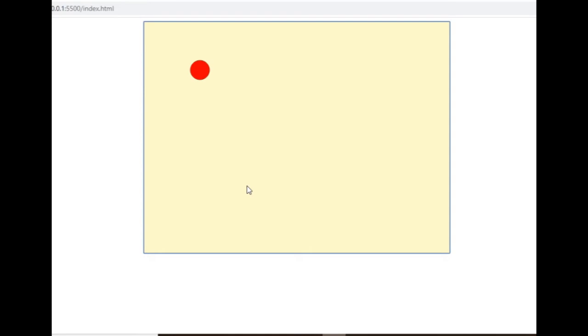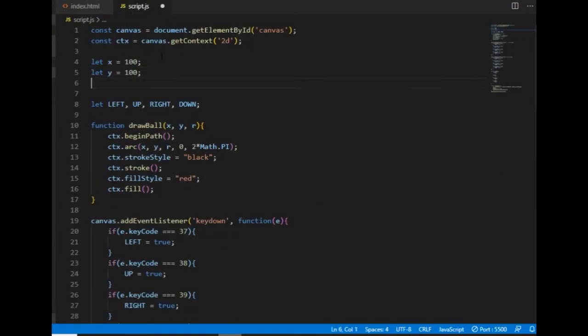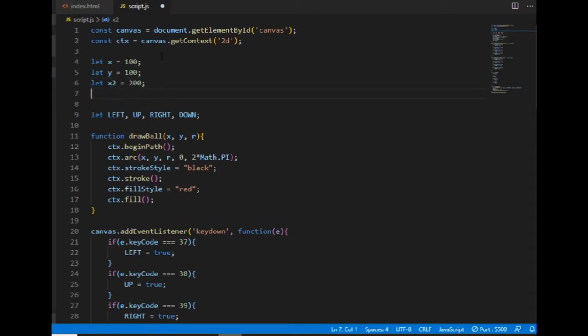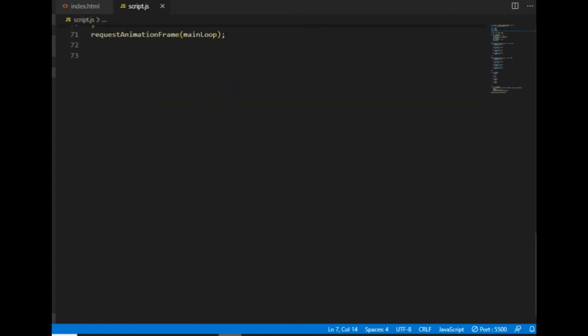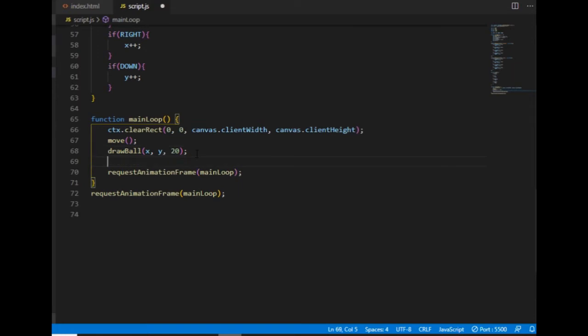I want several balls on the canvas to collide with each other, but now if I want to get just one more, I would need to create two new variables here, the new coordinates. And I would need to call the drawball function here below with those new values.